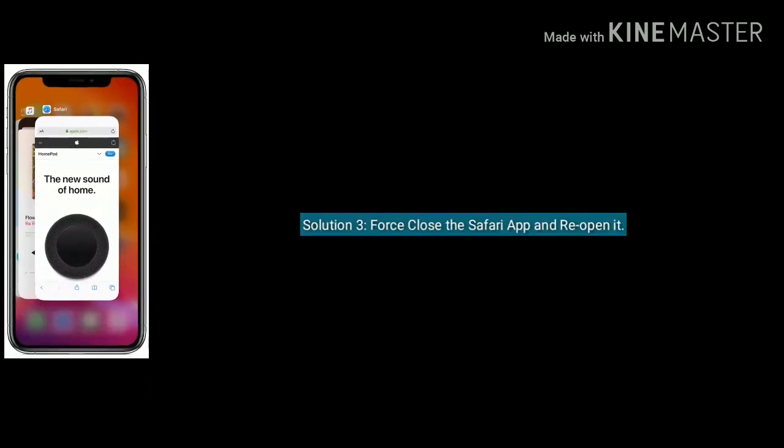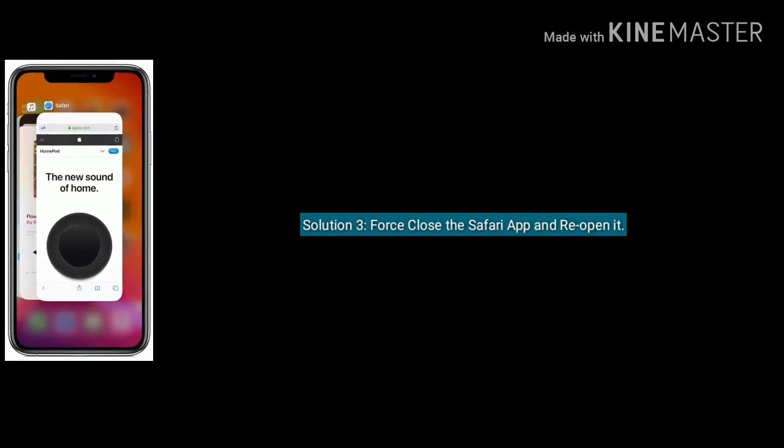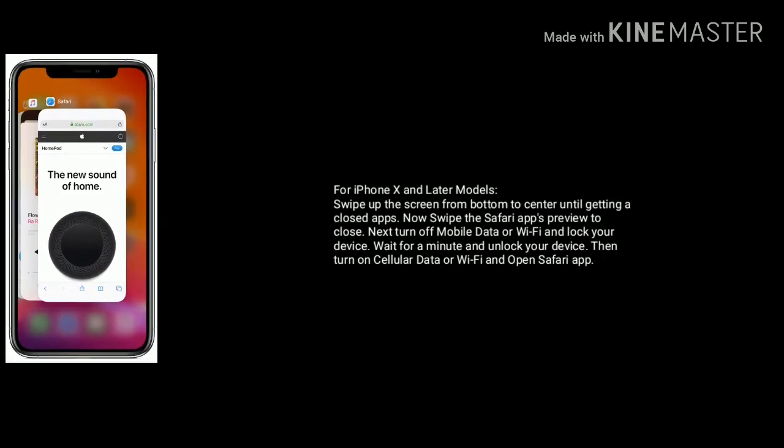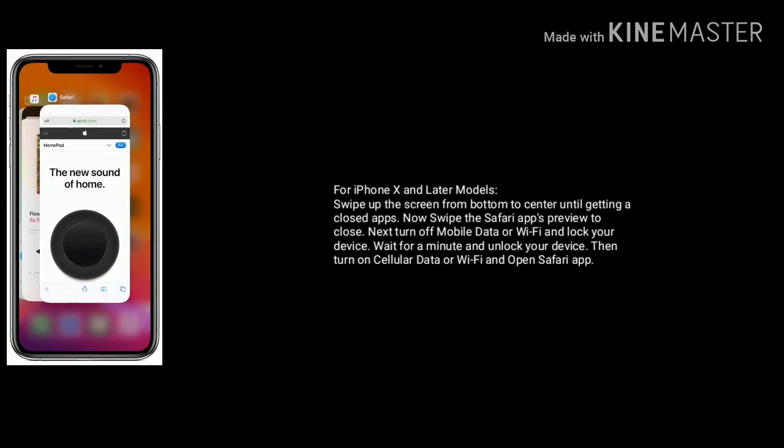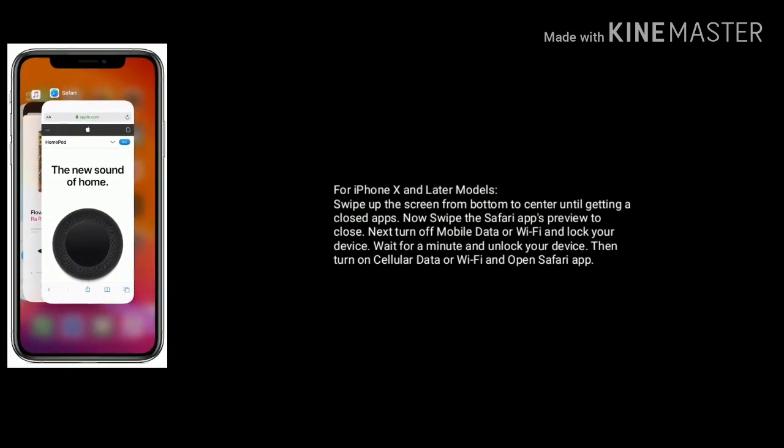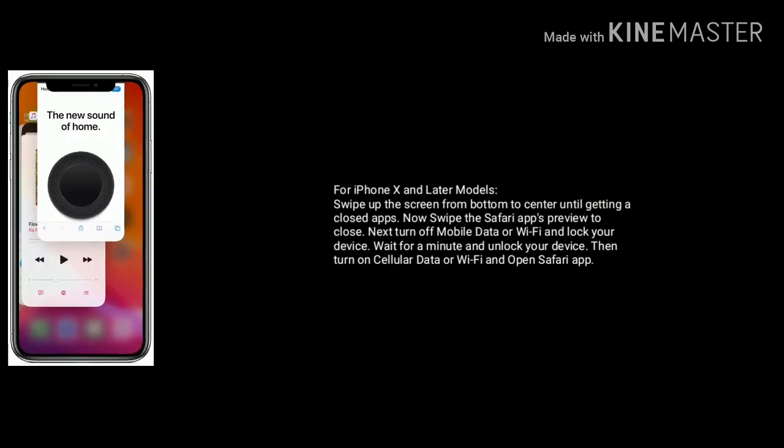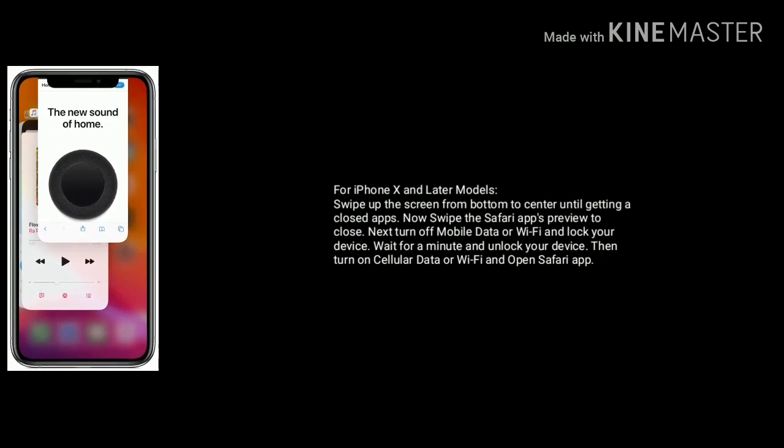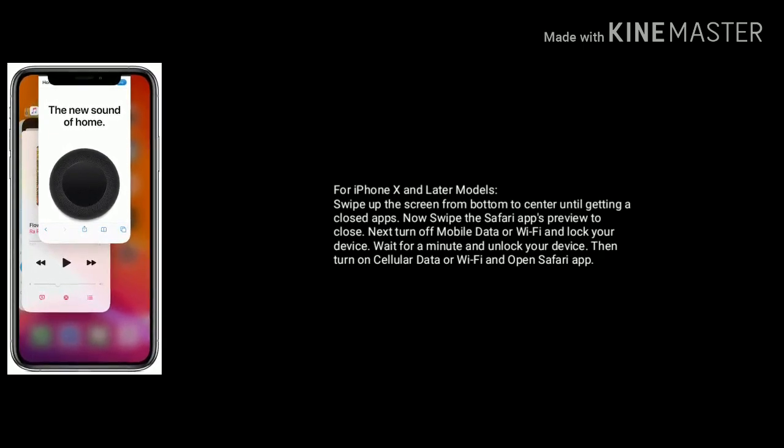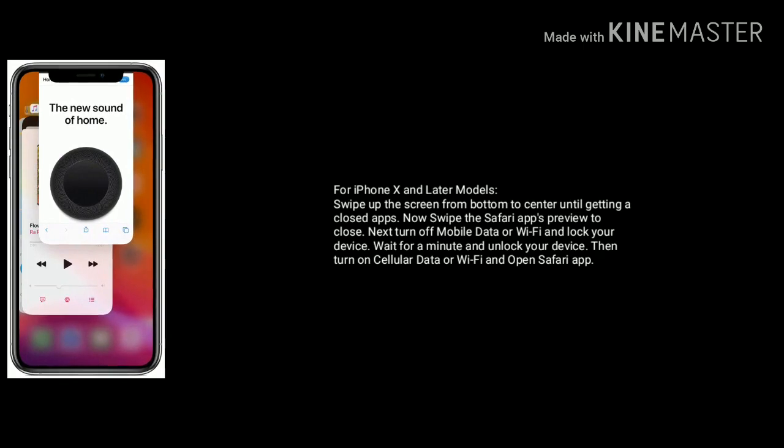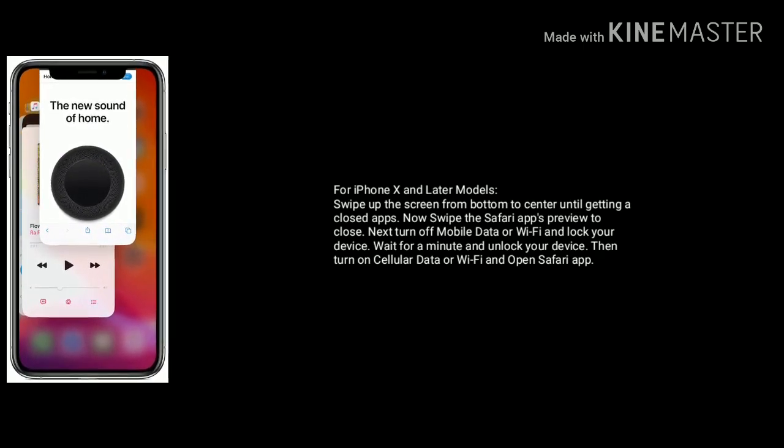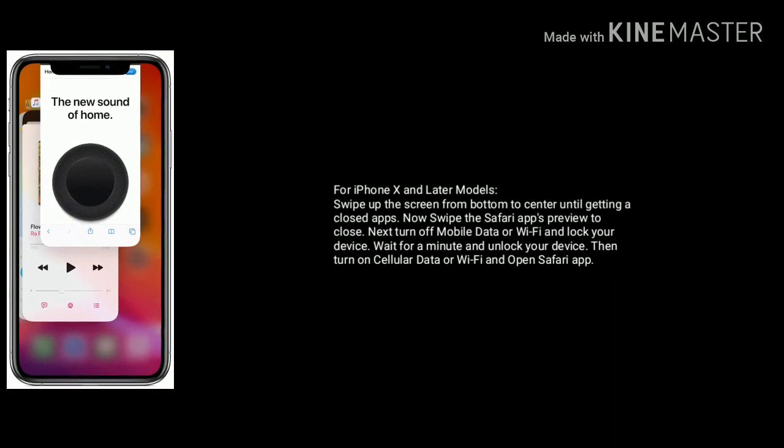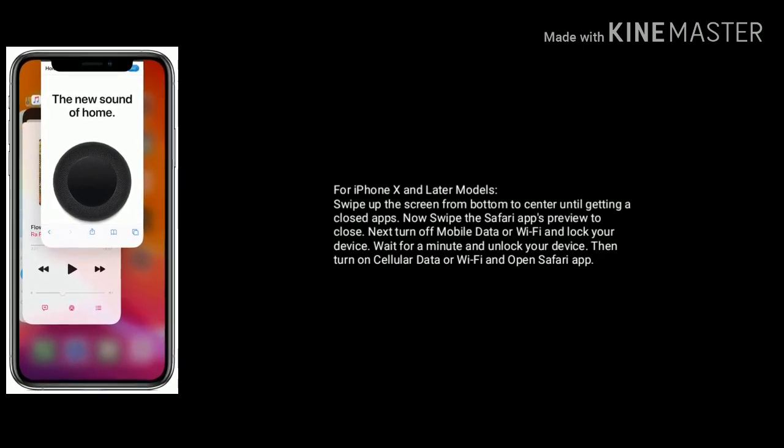Solution 3 is force close the Safari app and reopen it. For iPhone X and later models, swipe up the screen from bottom to center until getting closed apps. Now swipe up the Safari app's preview to close. Next turn off Mobile Data or Wi-Fi and lock your device. Wait for a minute and unlock your device. Then turn on Cellular Data or Wi-Fi and open Safari app and search.